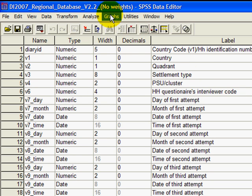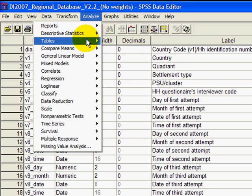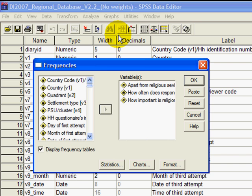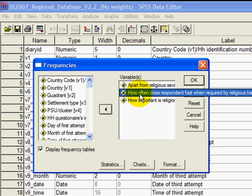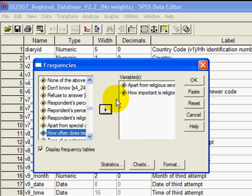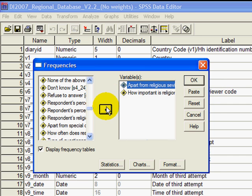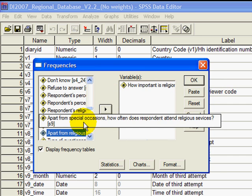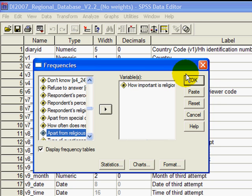And then we can do descriptive statistics, frequencies. Now usual challenge, find something really fast. I had something here before which I'm going to use now. How important is religion in making decisions for the respondent? I already had that entered here from before. Let's just take a look at that.